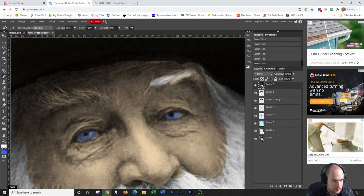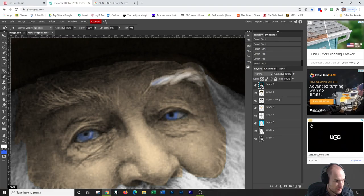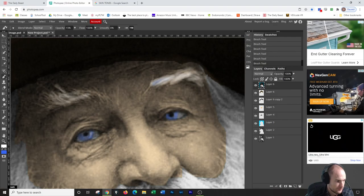I can also take a white brush. Whoops, I'm still on the blue brush. Take a white brush and kind of give the eyebrows back some of their distinguishing white and kind of brush it in.